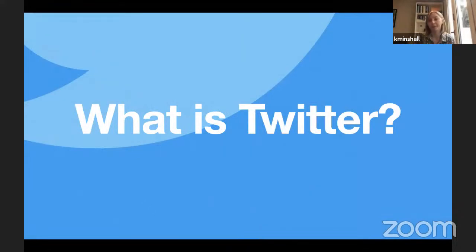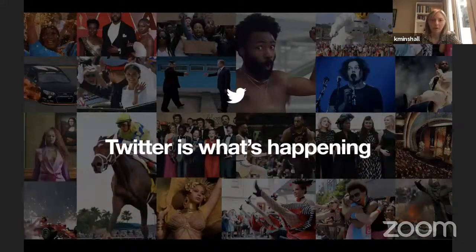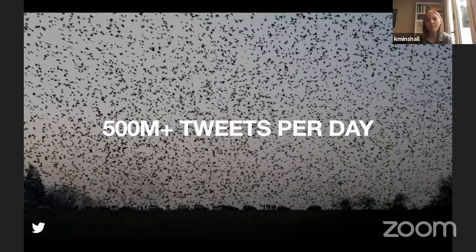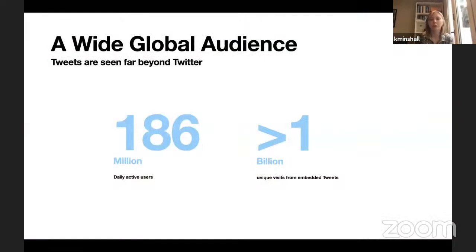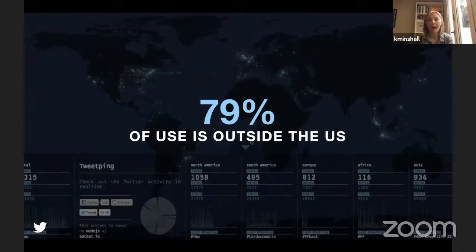What is Twitter? The way we define it: Twitter is what's happening. First, the volume of conversation — we see about half a billion tweets every day on all sorts of subjects. We have just under 200 million users who come onto Twitter every day. But a more interesting statistic is that we see over a billion unique visits from embedded tweets, meaning you might see a tweet embedded in a news website or on another social media platform.